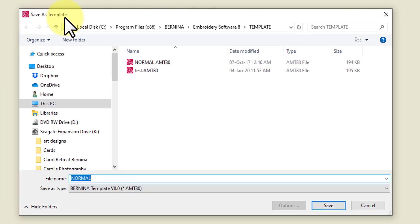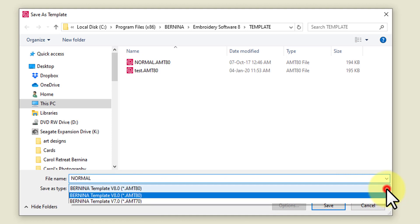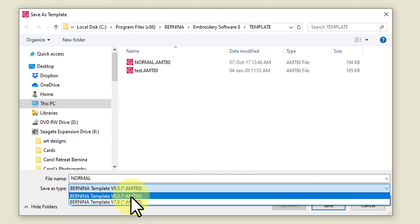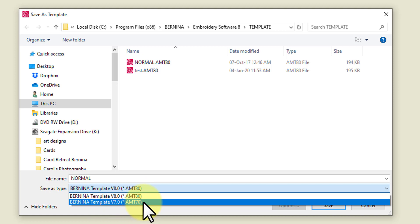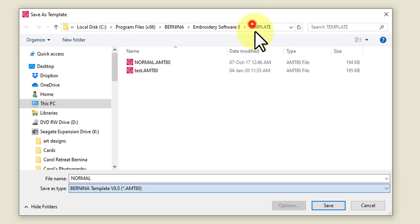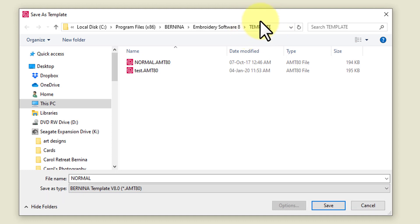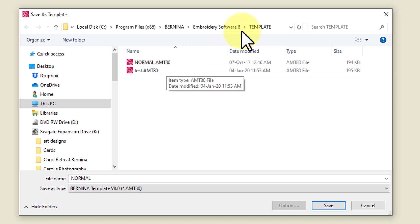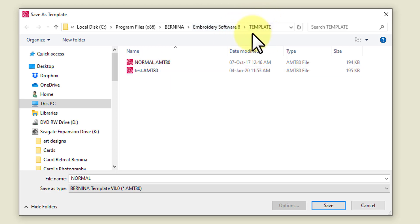You can't just go to File > Save or File > Save As. You need to go File > Save As Template — it's the second option down. You'll know you're in the right area because you've got a drop-down menu for the type of file, which is an AMT file. In version 8 you can save for version 8, or you can save for version 7 if you want to share this template with someone who has an older version of the software. The templates are stored in your Program Files > Bernina Embroidery Software 8 > Template folder, and you can't change that location.